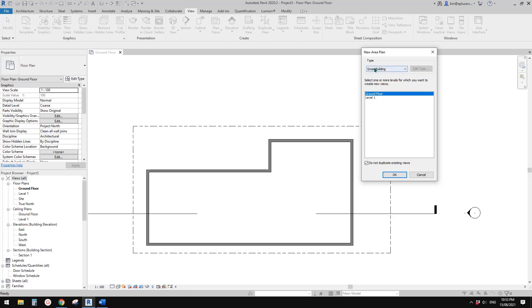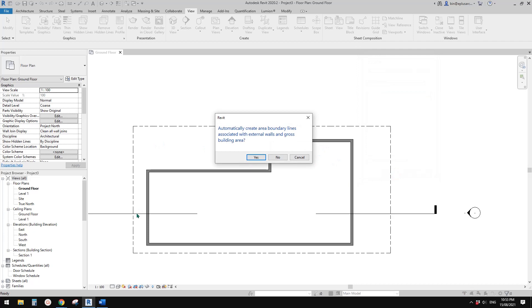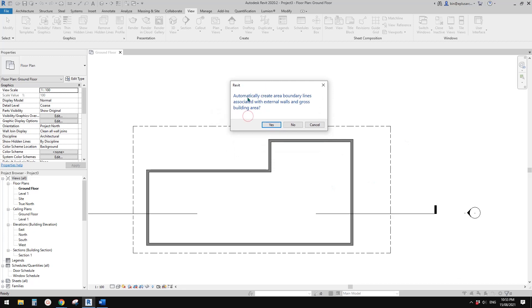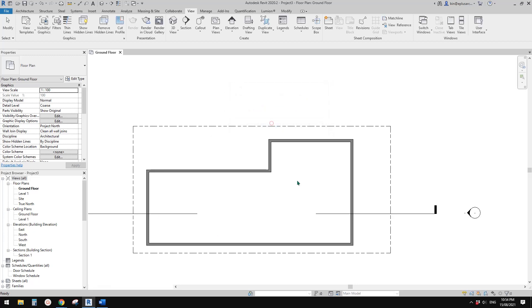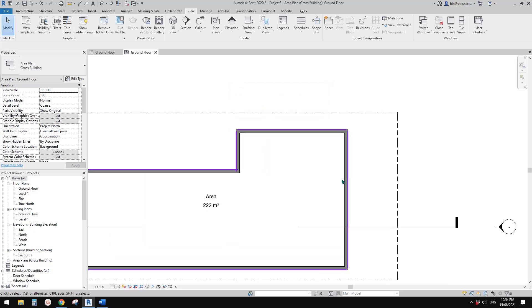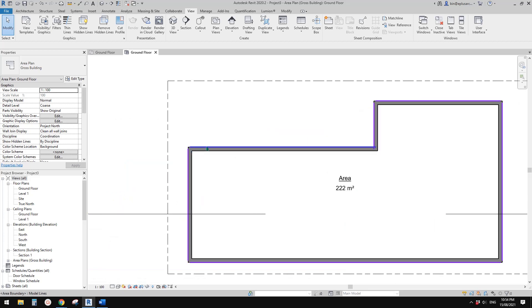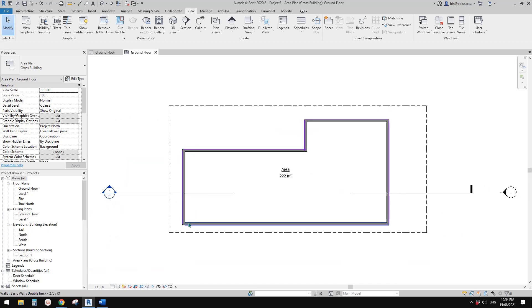So let's create a gross building, because we are going to use this area plan to calculate some building coverage. Revit will ask you: do you want to automatically create some area boundary lines associated with external walls? Yes, please.